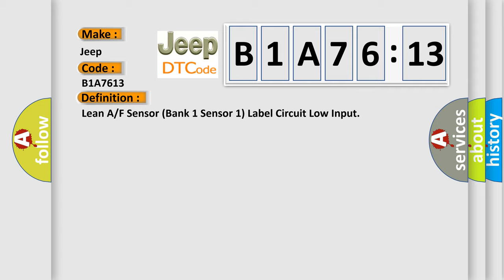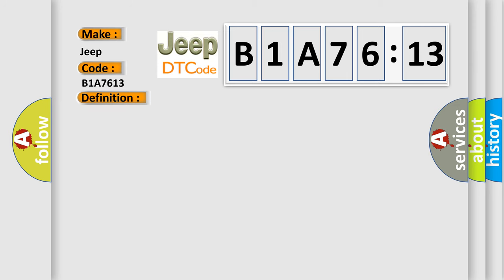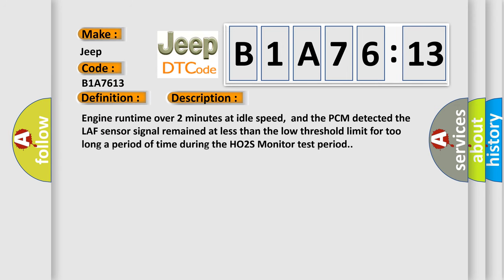And now this is a short description of this DTC code. Engine runtime over two minutes at idle speed, and the PCM detected the LAF sensor signal remained at less than the low threshold limit for too long a period of time during the HO2S monitor test period.